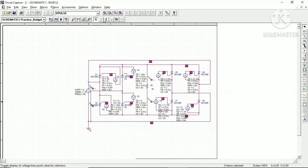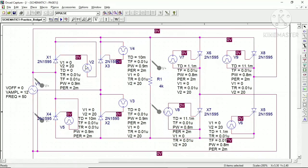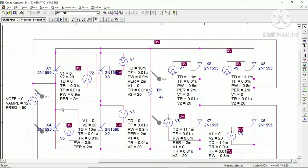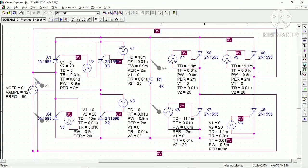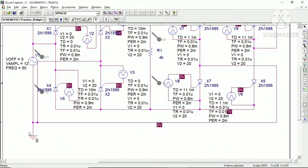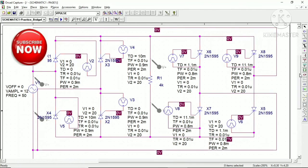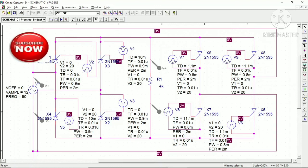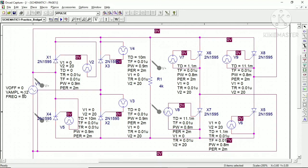Now let me show the PSpice schematic. I have already saved the project to save time — previous lectures show how to create a new schematic and add components. The supply is 12V RMS at 50Hz. This is the P-converter and this is the N-converter, with a resistive load of 4 kilo-ohm for simplicity, so you can observe the exact output voltages. Also, do not forget to connect the ground, otherwise PSpice will show a floating error.